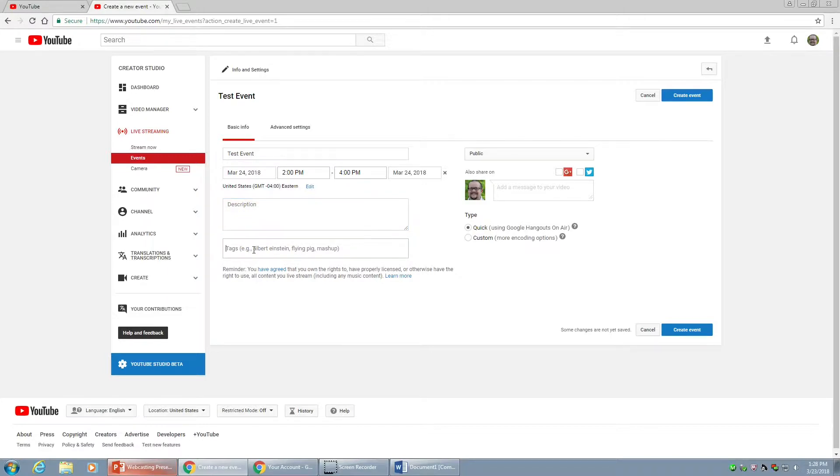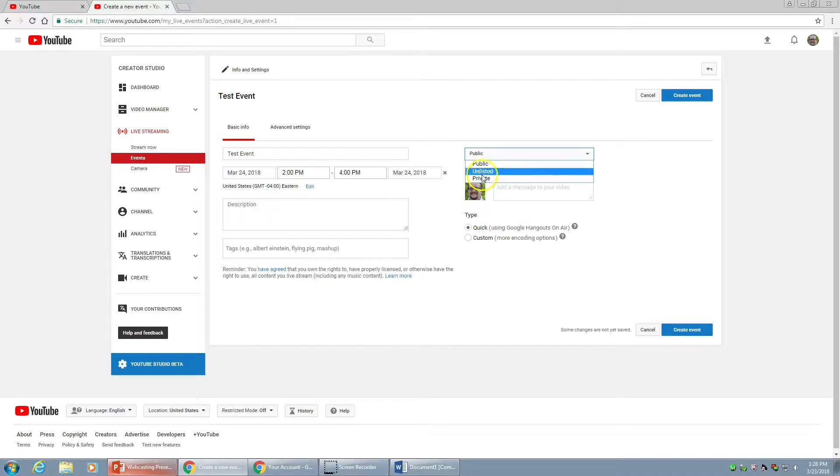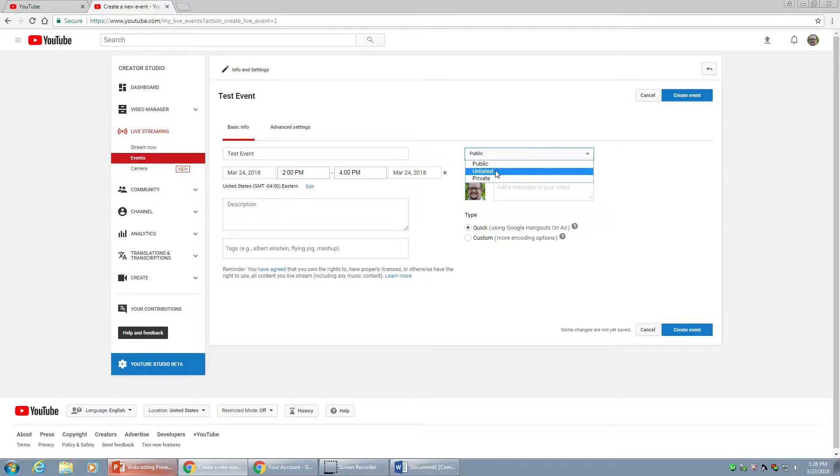In the upper right, if we choose Public, Unlisted, or Private, that is our settings that determines who's going to be able to find this event. Public, anybody can find it even through search. Unlisted, they can only attend with a link. This is most common and what I select. Private is really if you want an audience of just you. This is a great way to create a video, not a great idea if you want to do a webcast. So let's go Unlisted.